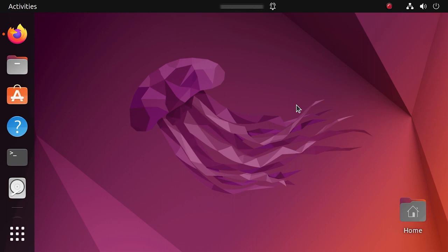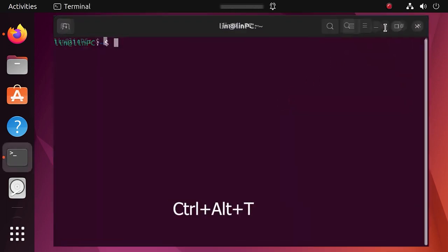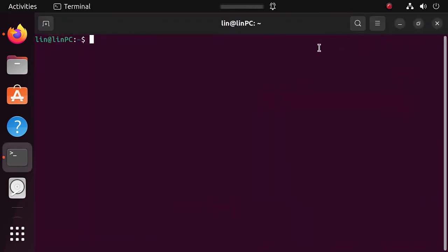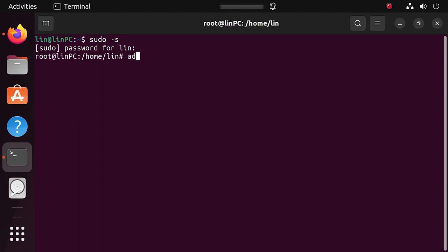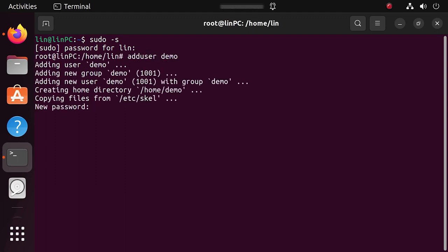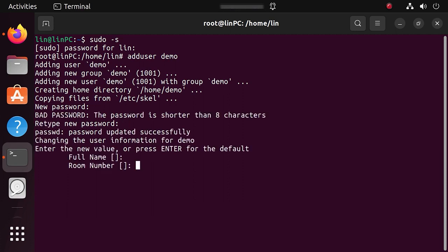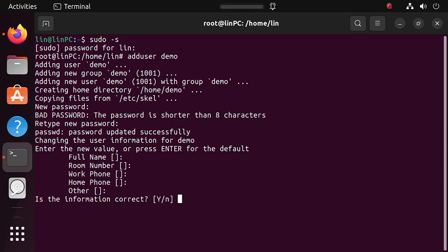To add a user, open the terminal by pressing the key shortcut Ctrl-Alt-T and run this command. Set a new password for this user and leave other values without changes. You can specify any additional information if you need to. Now you have a new user account with standard privileges.